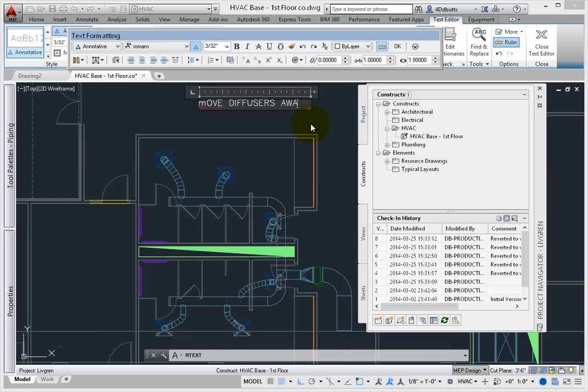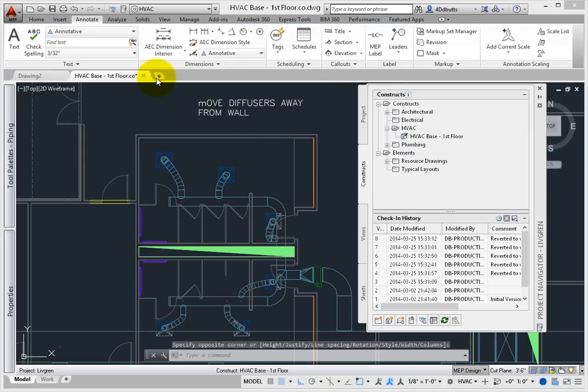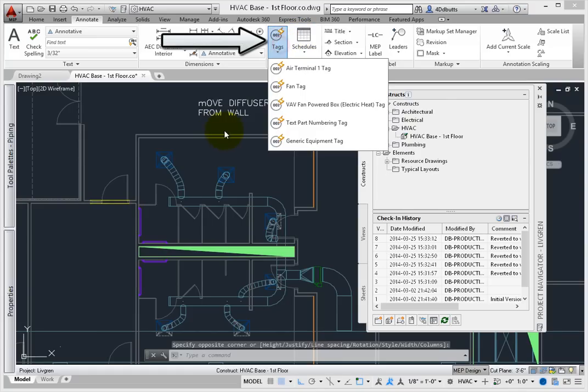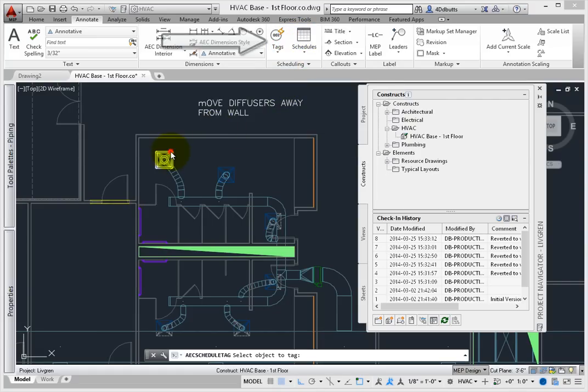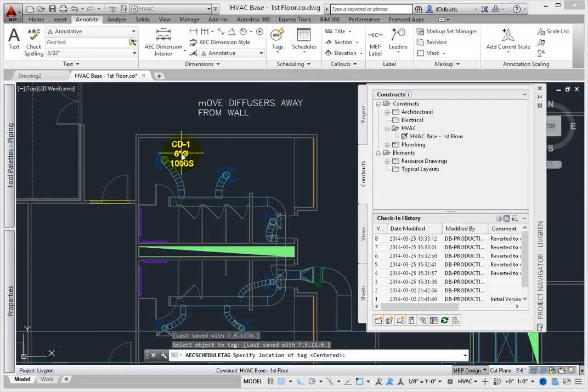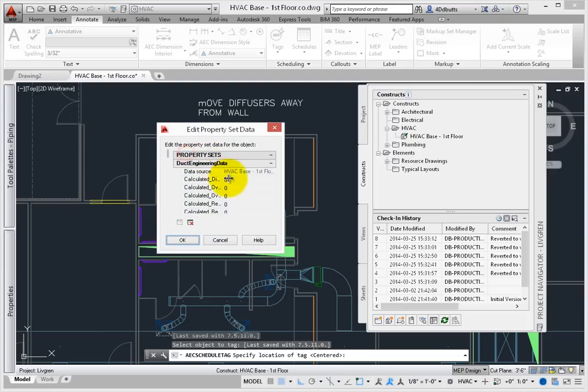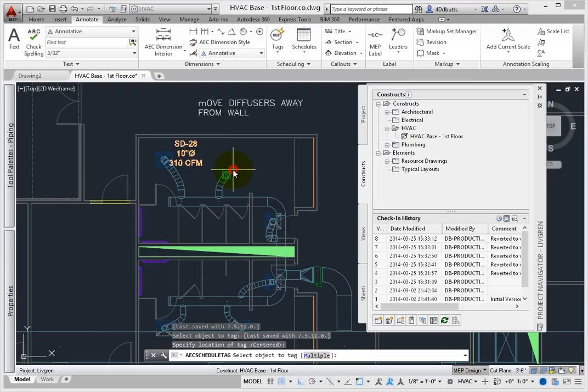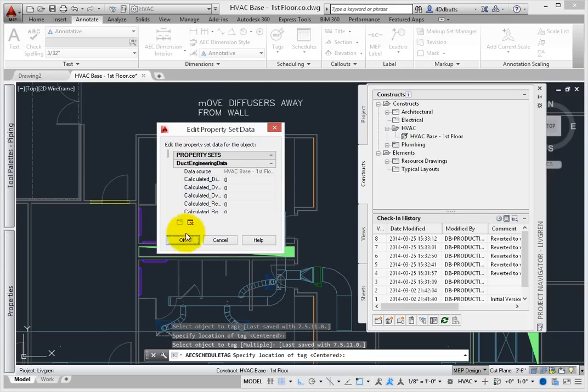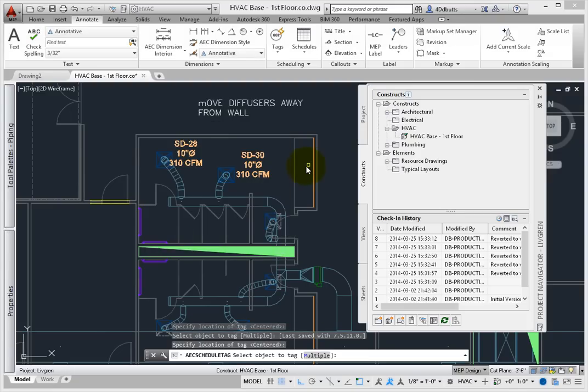From the Annotate tab – Scheduling Panel – select Tags – and then select the Air Terminal tag. Add a couple of tags to the view. Save the drawing.